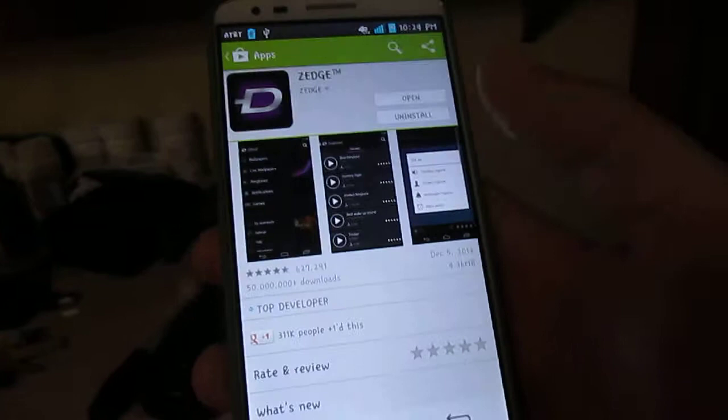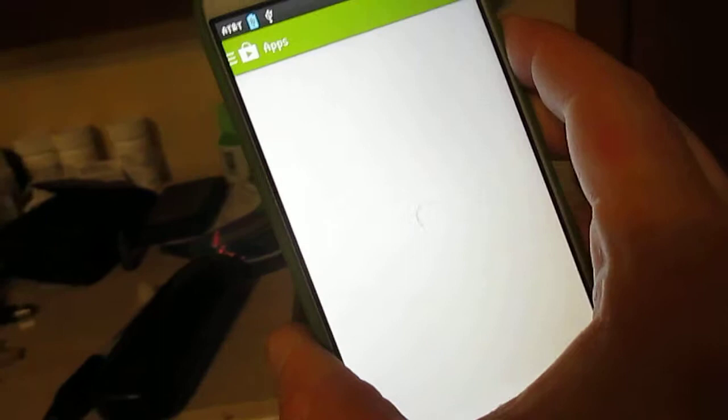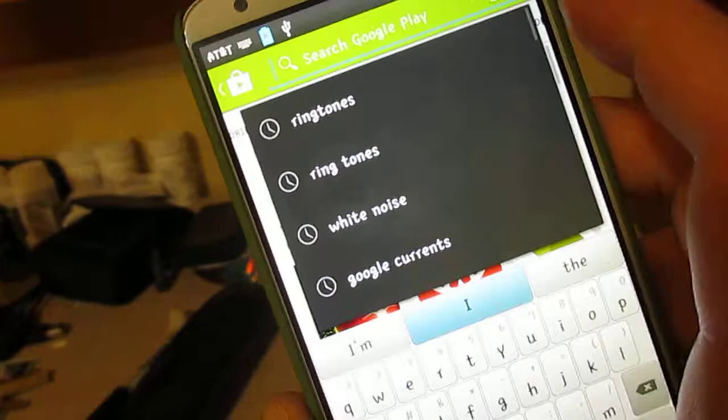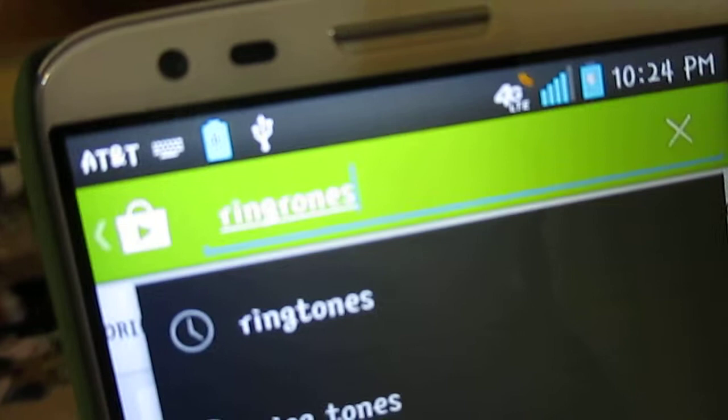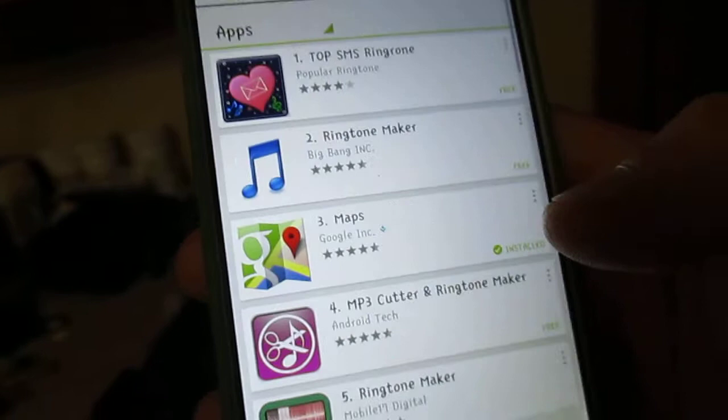I just downloaded it, but then you would go to the front here. You just go to Search and then type in R-I-N-G-T-O-N-E-S — just type in Ringtones — and press Enter.